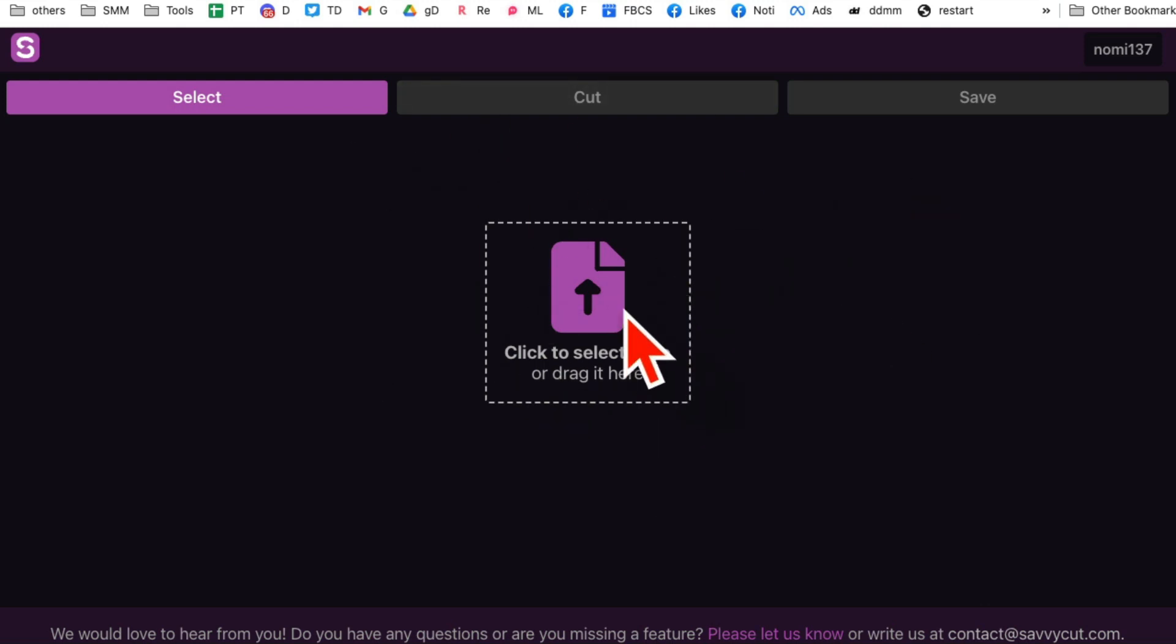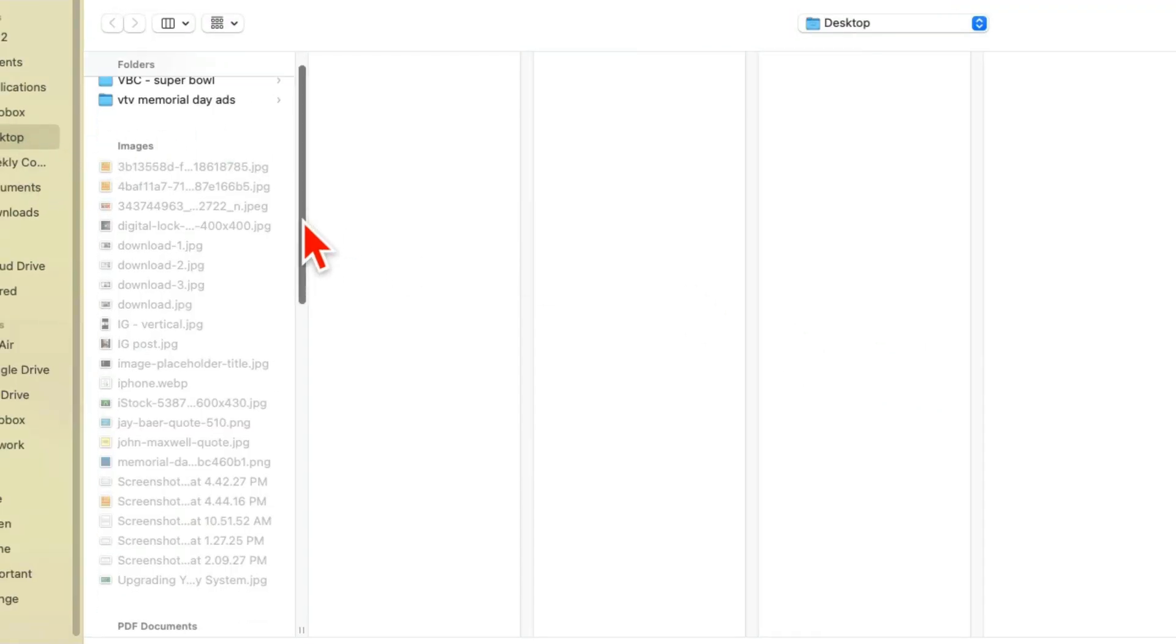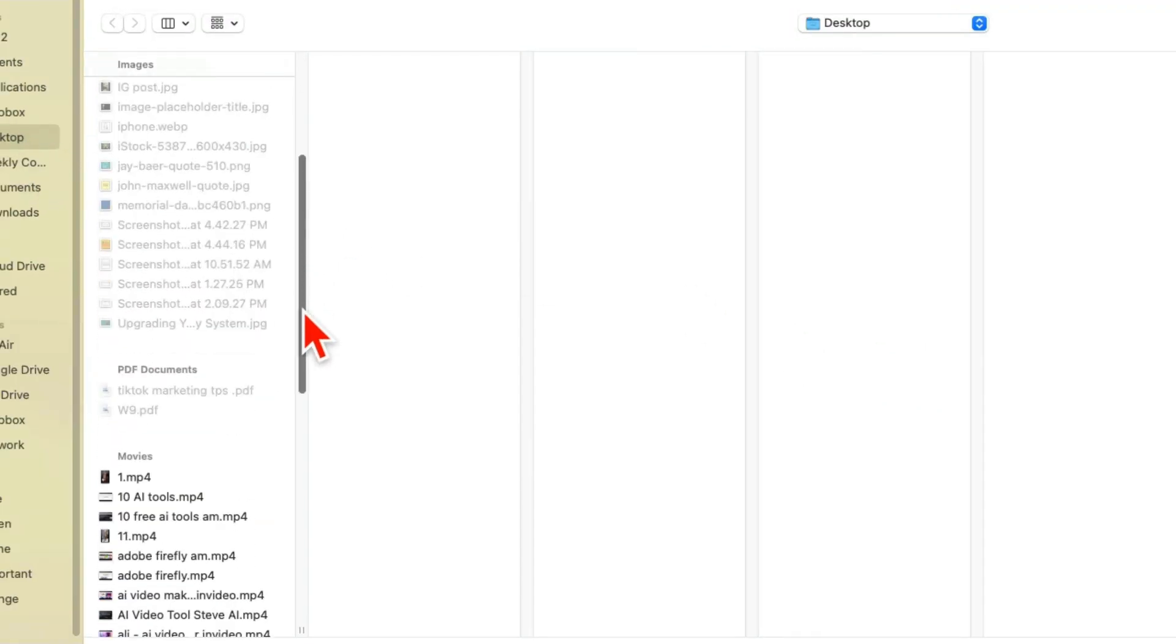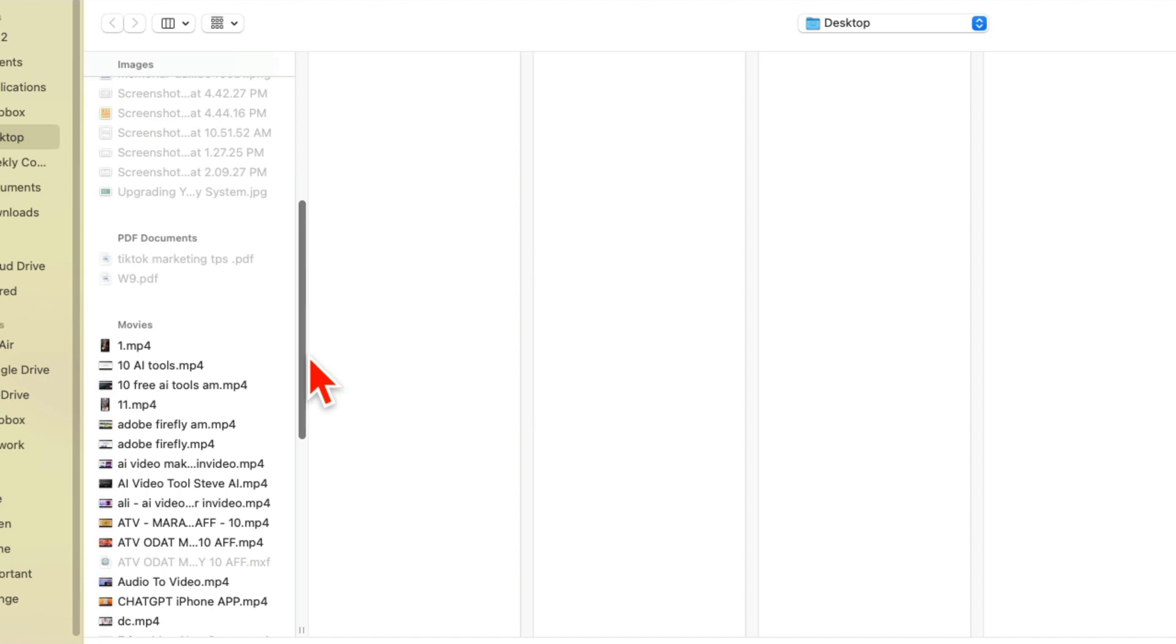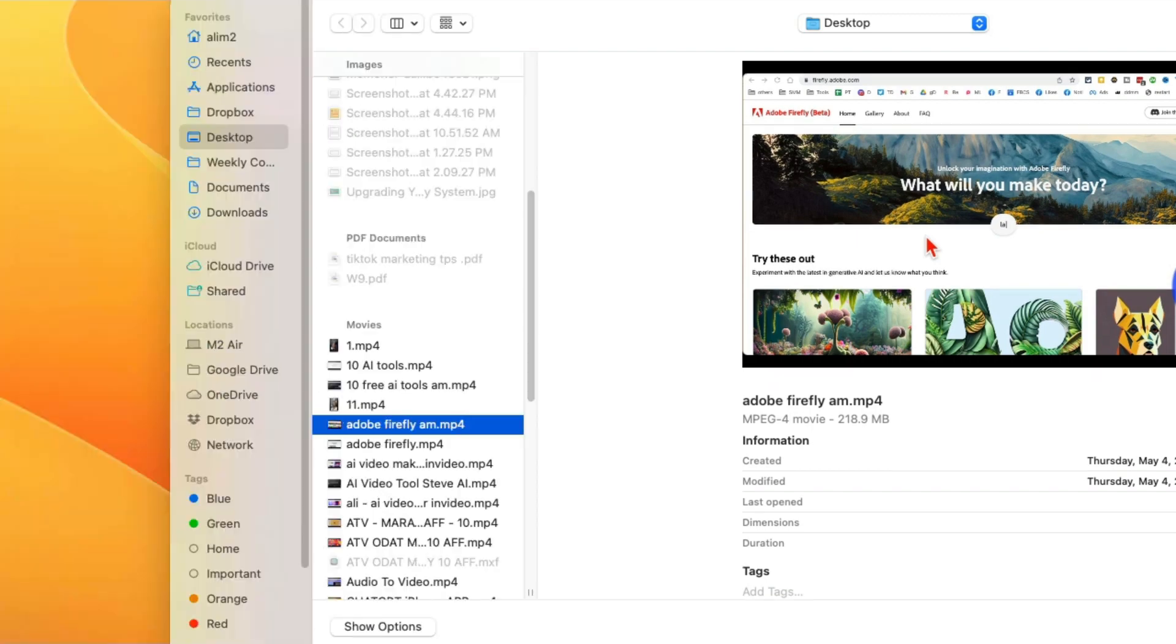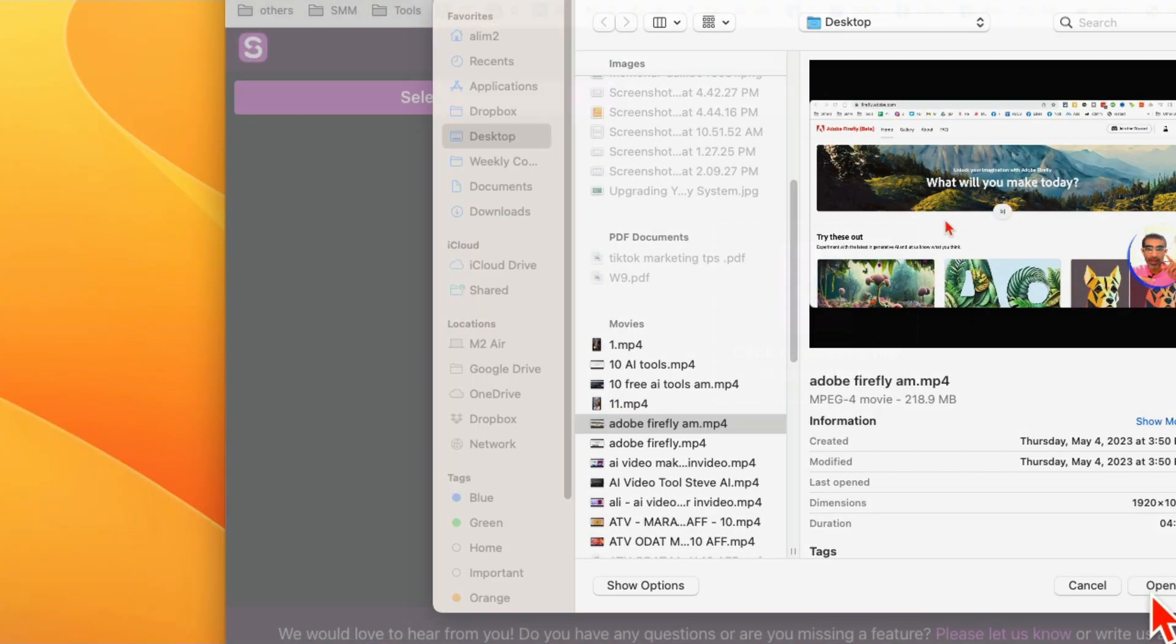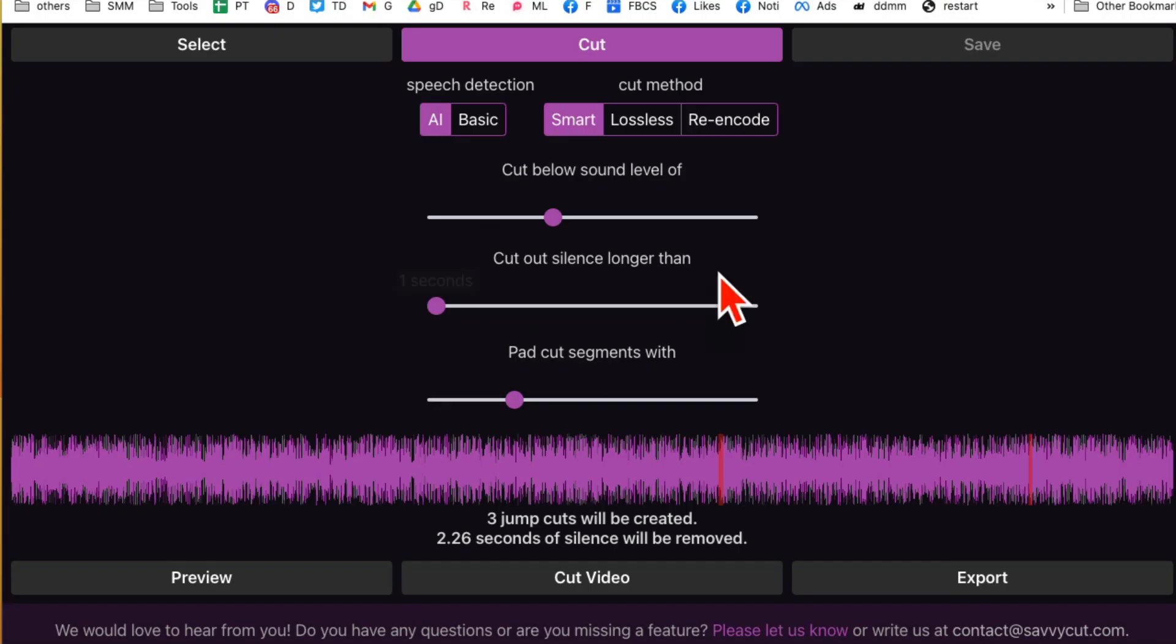Step number one, we're gonna select a file. You can drag and drop from your computer or upload something. So I'm gonna upload one of the YouTube videos that I've done in the past. I'm gonna open this. All right, so check this out.